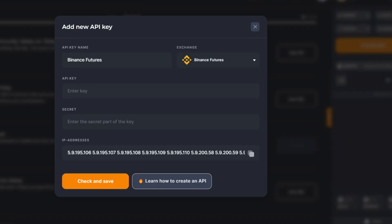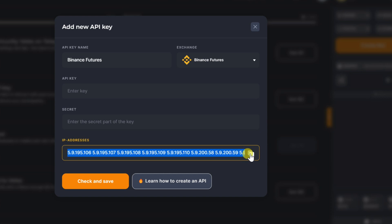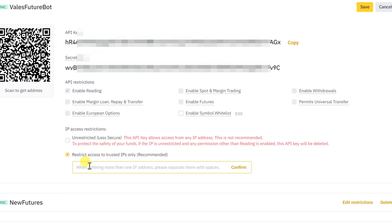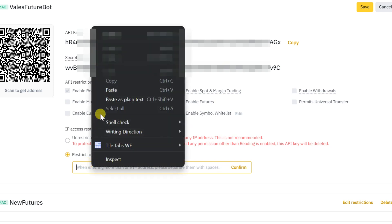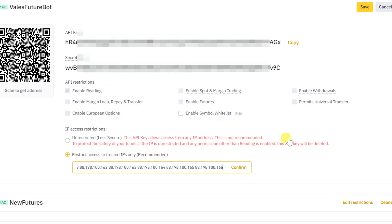Open Veles, copy IP addresses. In the field below you can paste the IP addresses of Veles and then click confirm.